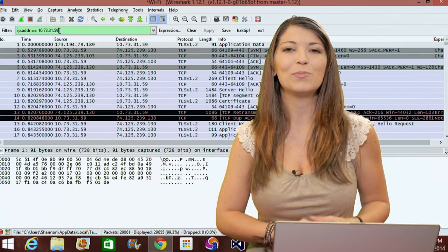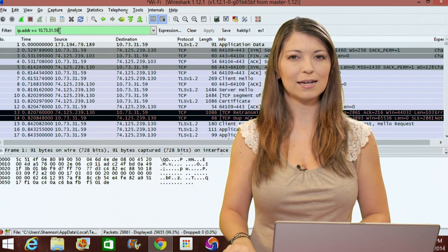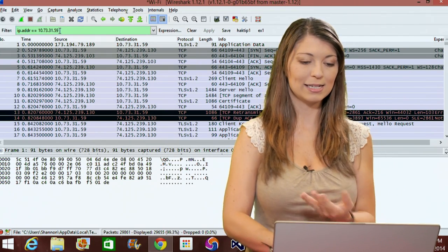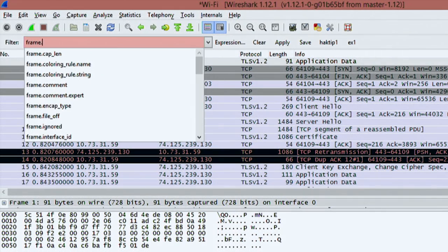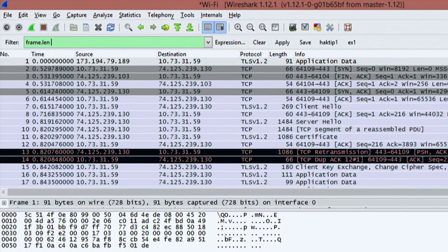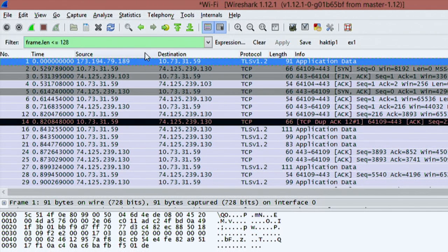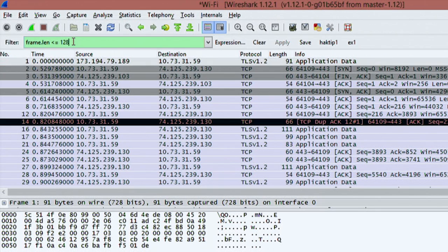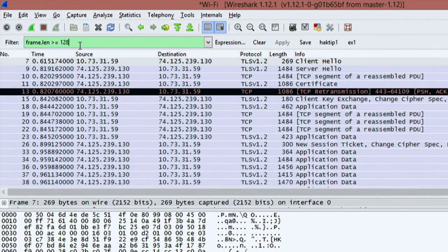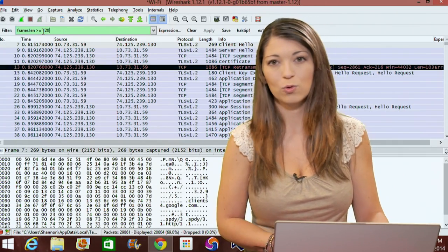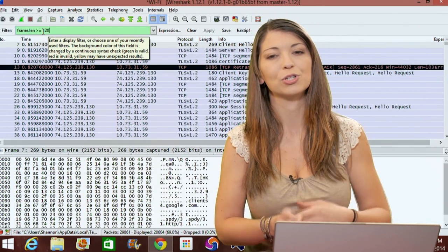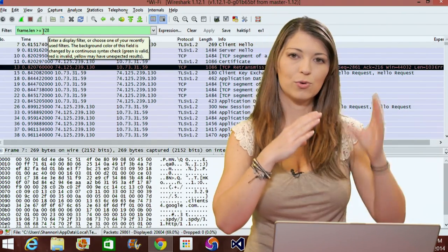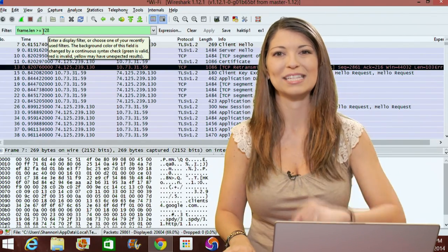If you want to view packets of a specific size, you can type in frame.length or frame.len, and then do less than or equal to 128, and hit enter. It'll show me any packets that are that specific size. If I switch that around to greater than, it'll show the ones greater than 128. Or I could do equals or exclamation mark equals for not equal 128.